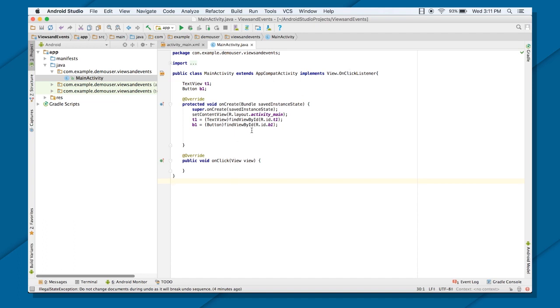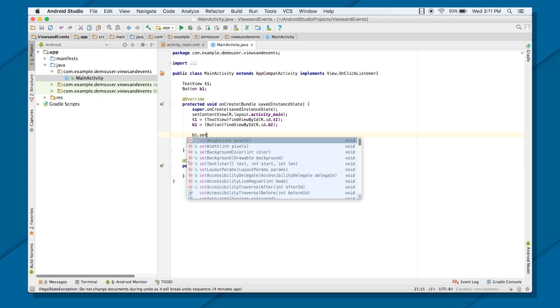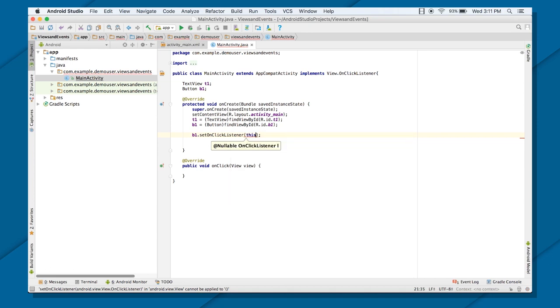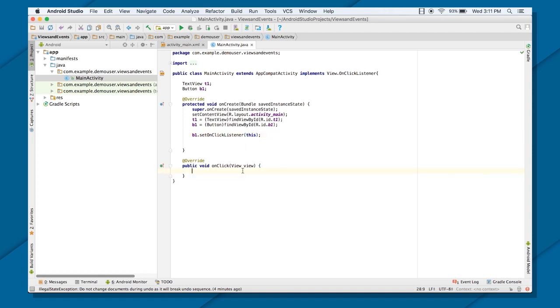But still, you need to register your event source with your listener. That is, you need to register your button with your listener. So how do you register? Set OnClickListener, and put this. Now this here means that you're handling this particular listener inside this class only, inside this main activity only. That's the reason I'm putting this here. Now, all I need to do now is to put the code to change your TextView inside your OnClickHandler.